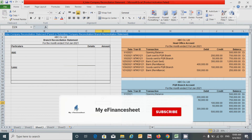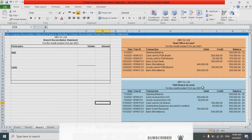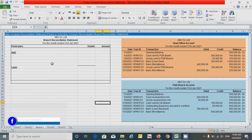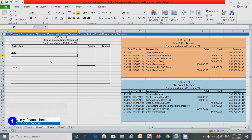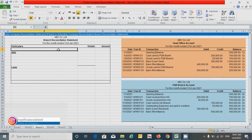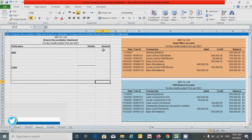Here we have two accounts: the head office account and the PQR branch account. PQR is the name of the branch of ABC Company Limited. Under both statements we can see some transactions. Based on these transactions we will identify the unique, duplicate, or any added transactions from these two statements, and then we will adjust them using the branch reconciliation statement format. Under this format there are two sections — the add or less sections — where we will adjust the identified transactions. There are also two gaps where we will write the closing balance statements.